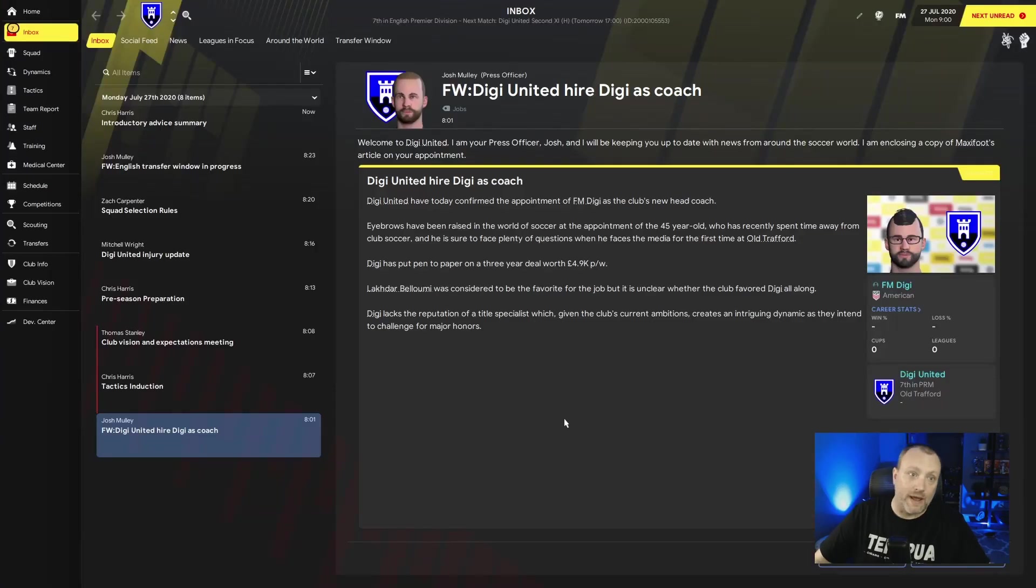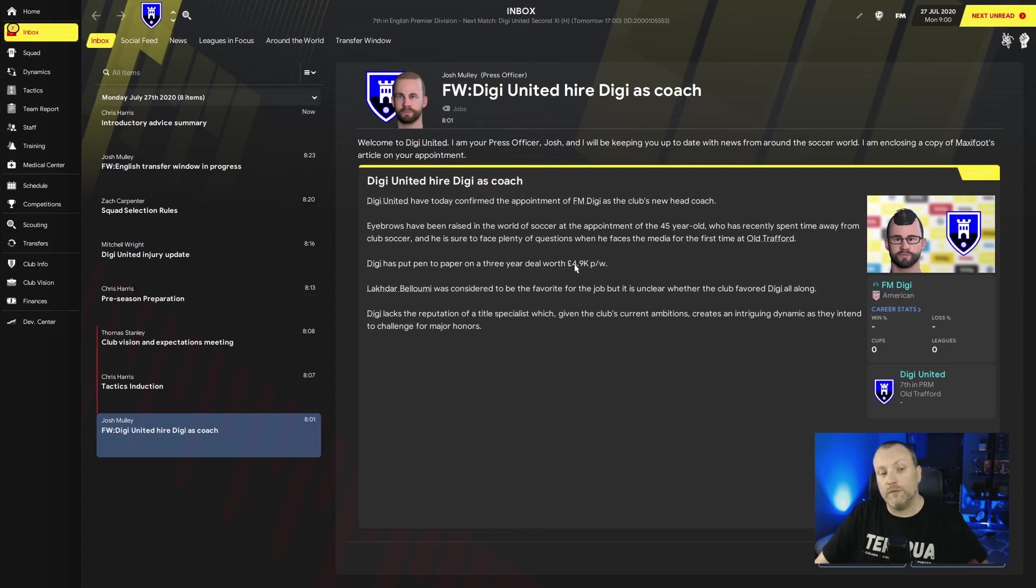I'm going to head over to the game and I'll meet you there in a second. All right, guys, and here we are at DigiUnited. Hired me as coach. I've noticed in previous ones, this payroll has been a lot higher.